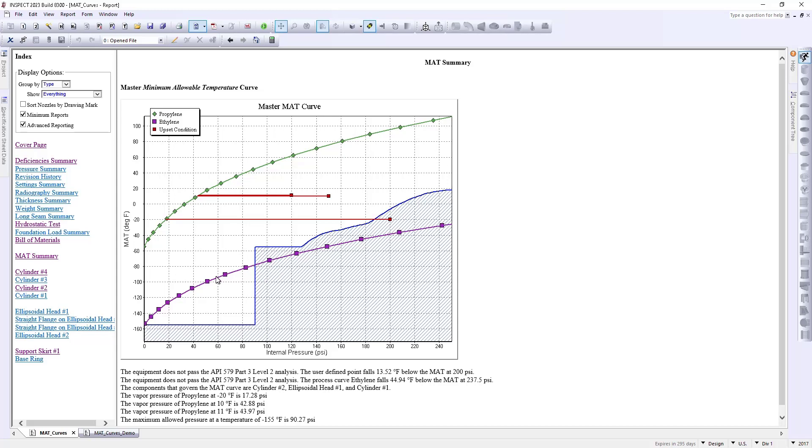As you can see here, we've overlaid some vapor pressure curves for some process fluids. In the purple here we have ethylene and in green we have our propylene. As well as these red points here that represent some historical upset conditions that we want to record and keep with this vessel.